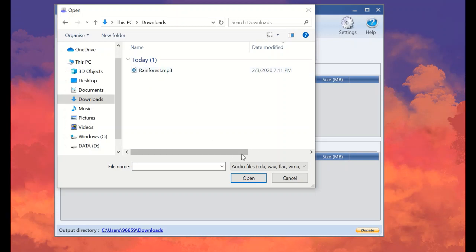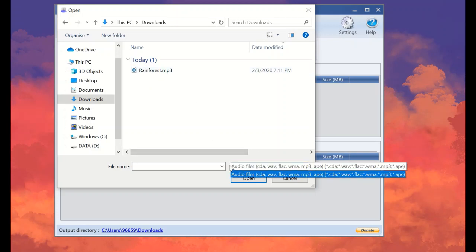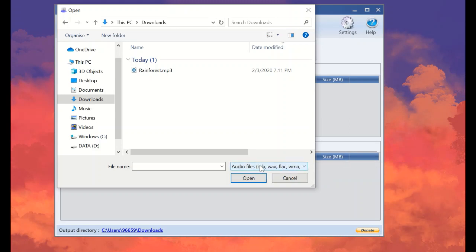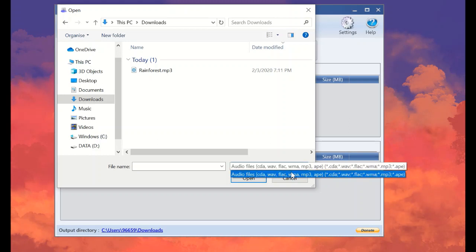But before that, give attention to the formats that this program supports, which are WAV, FLAC, WMA, APE, TN, and so on.